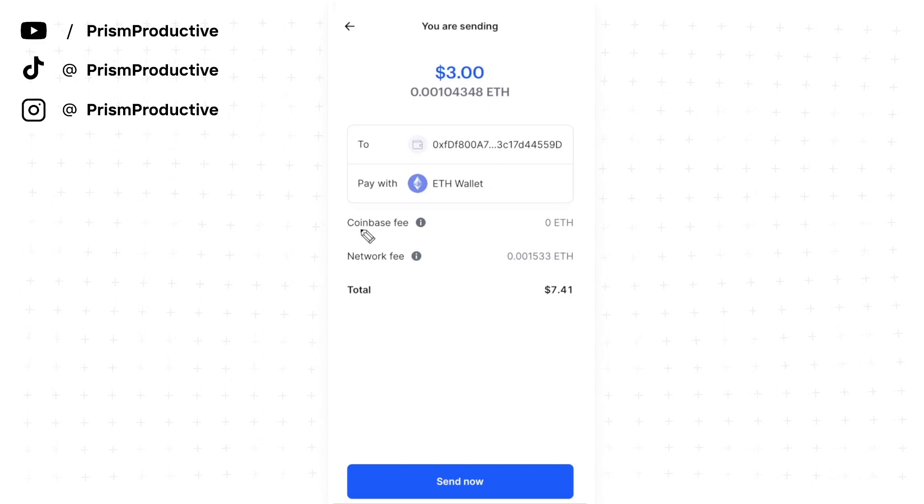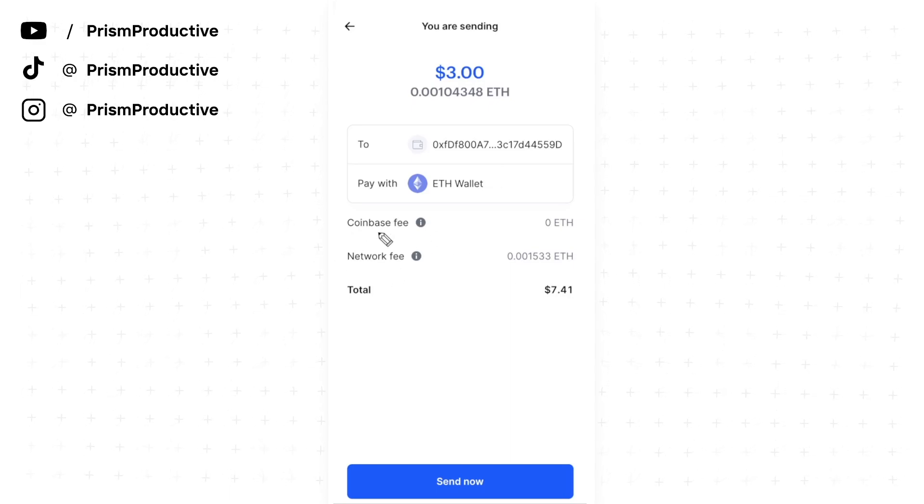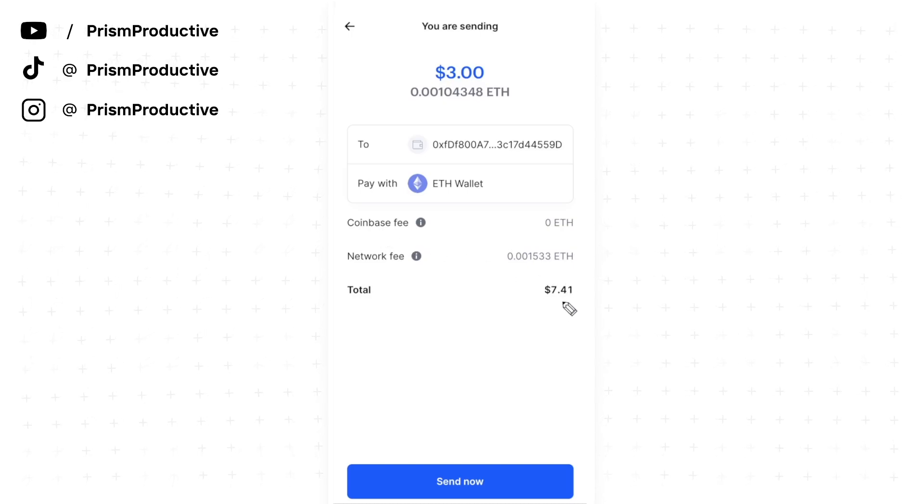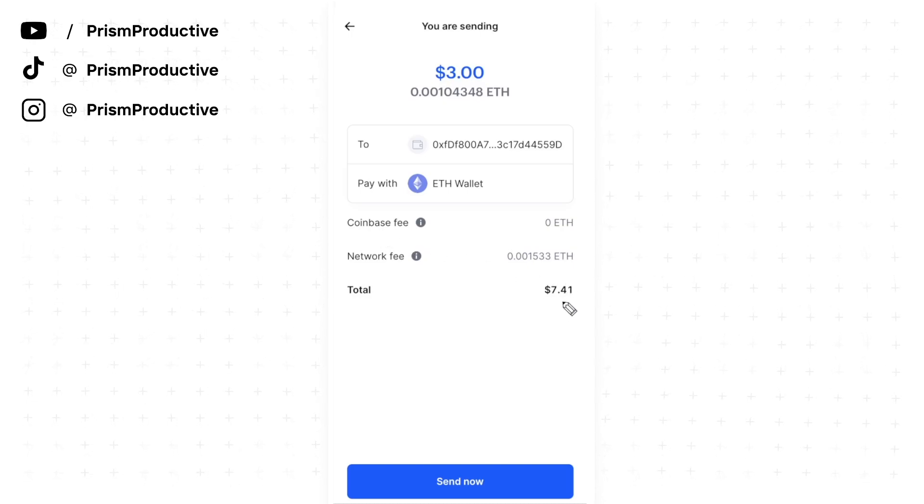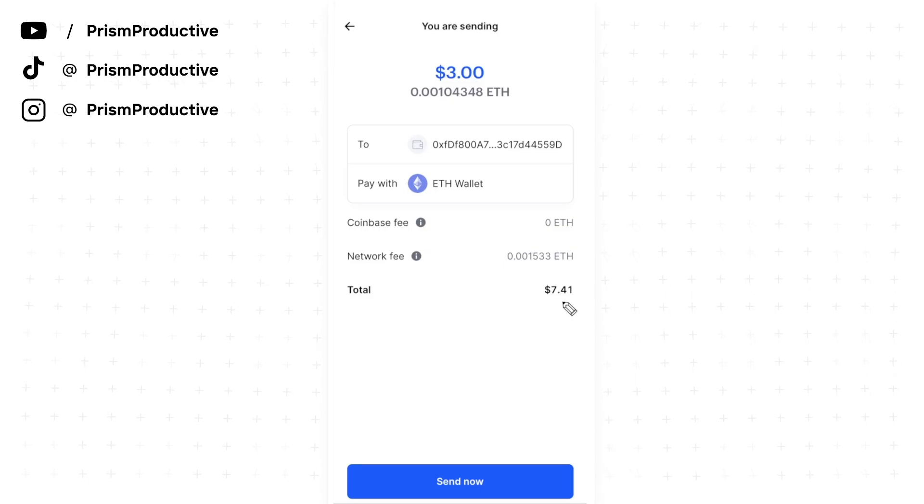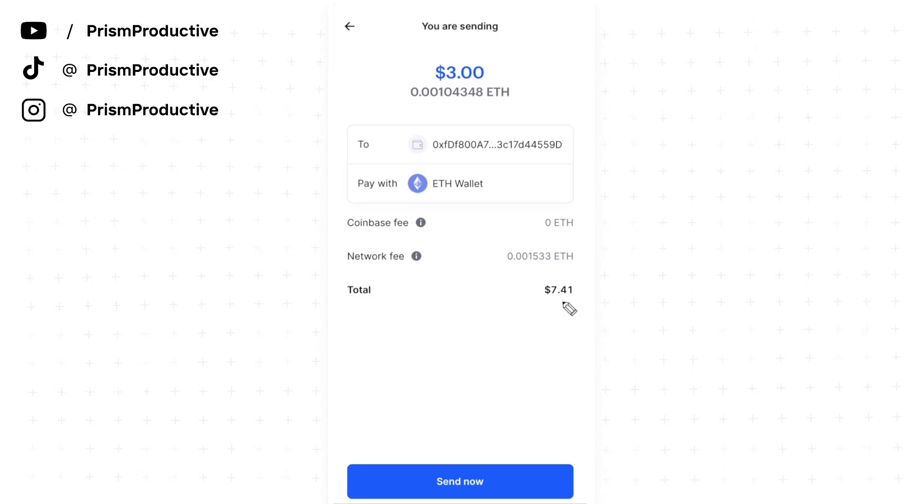Keep in mind that there is a network fee when you do this, so the total will actually end up being $7.41. But this is how you would send crypto from your Coinbase account to your Rainbow wallet.